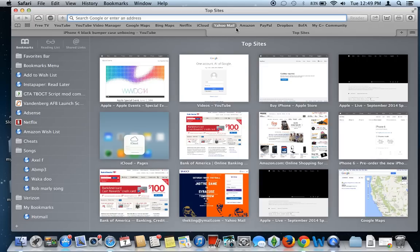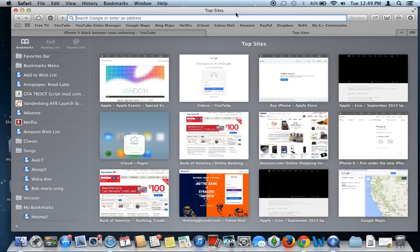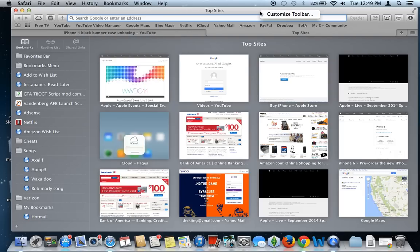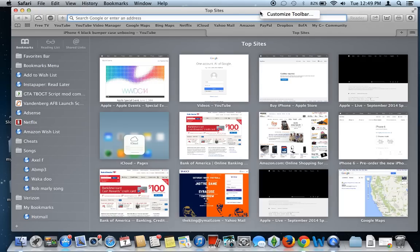And so what you need to do to start customizing your toolbar is right-click on either side of this top sites up here. It doesn't really matter where, but just right-click on it. And depending on what your right-click is, for me, it is a two-finger click on the trackpad since I'm using a MacBook. But if you're using a mouse, I still think it's a two-finger click, but I believe there is a right-click as well.